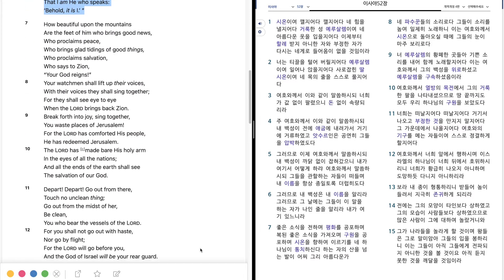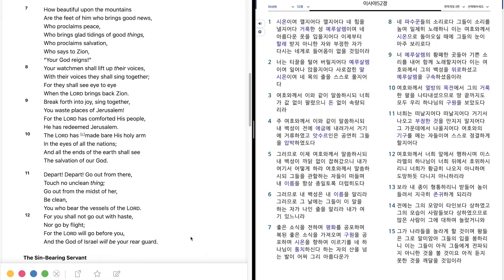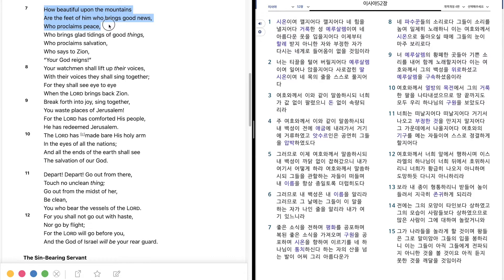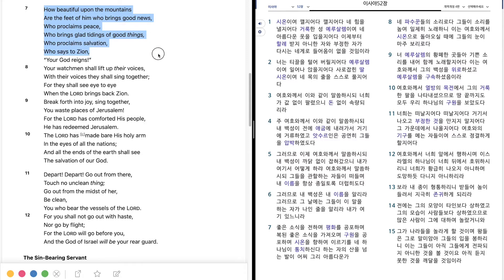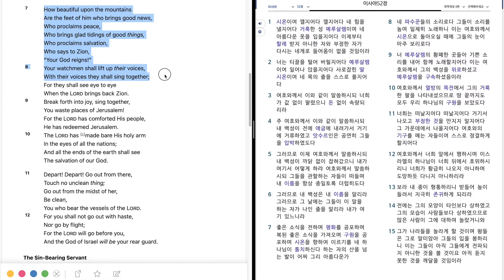How beautiful upon the mountains are the feet of him who brings good news, Who proclaims peace, who brings glad tidings of good things, Who proclaims salvation, who says to Zion, Your God reigns. Your watchmen shall lift up their voices, With their voices they shall sing together, For they shall see eye to eye, When the Lord brings back Zion.